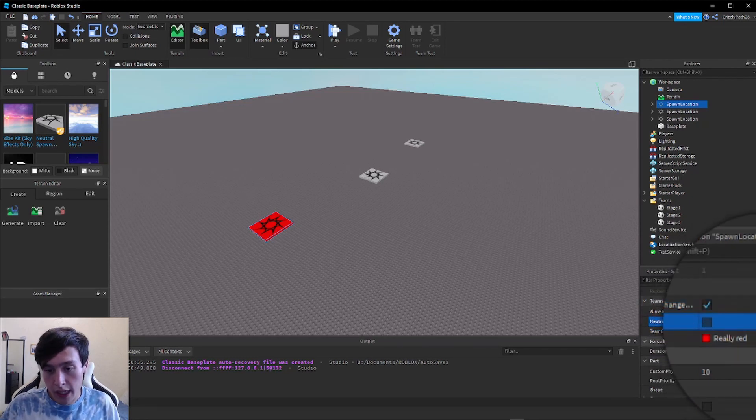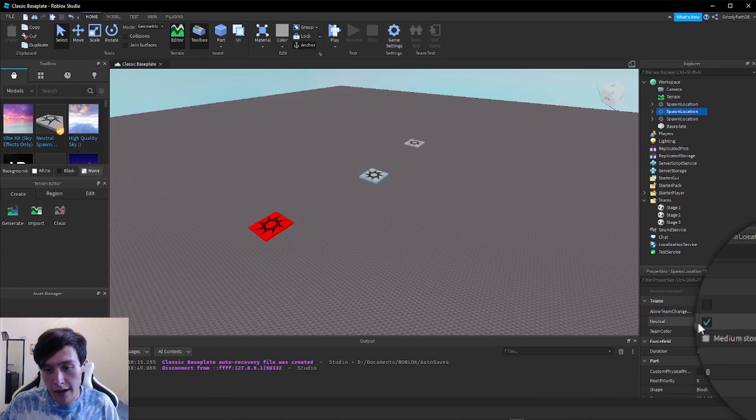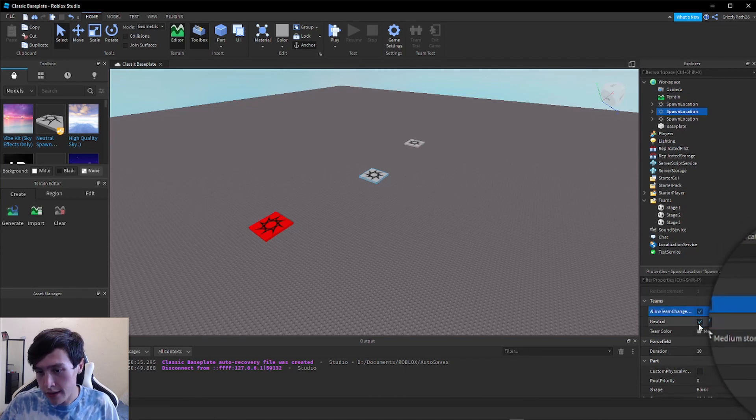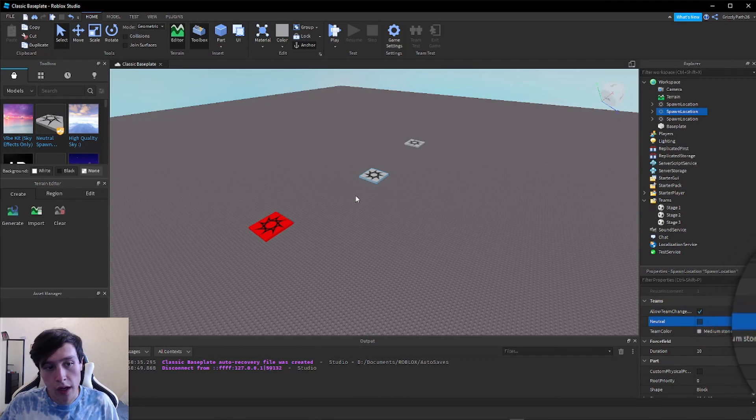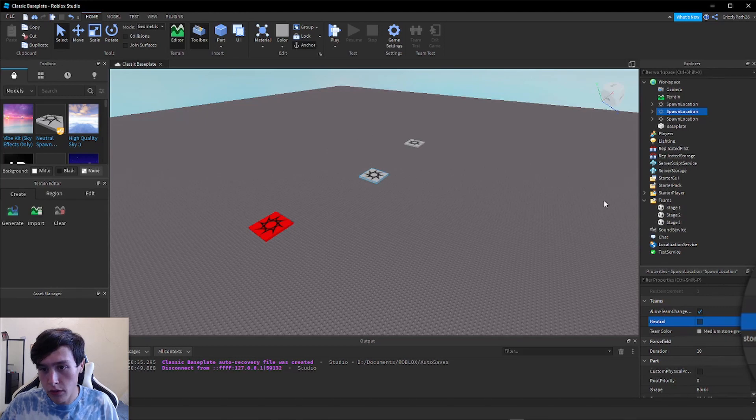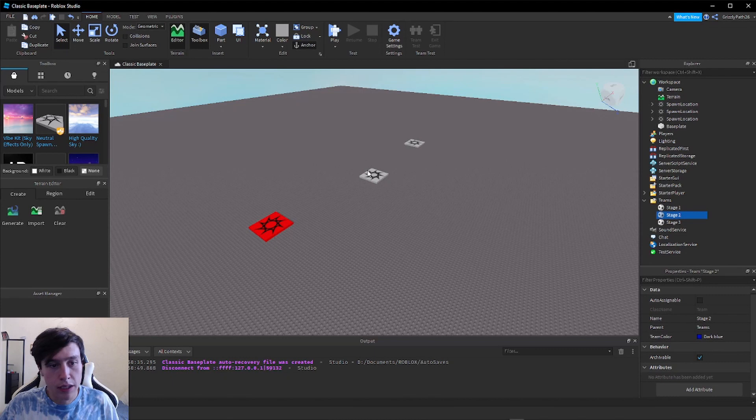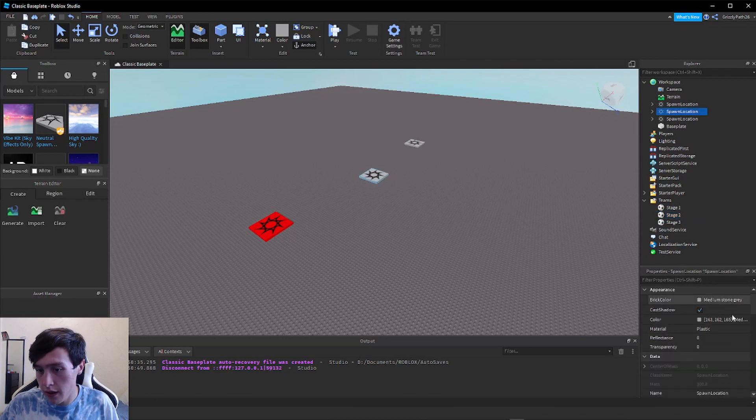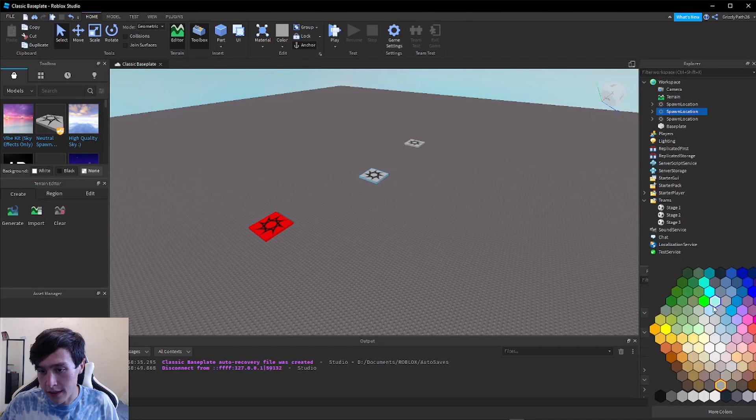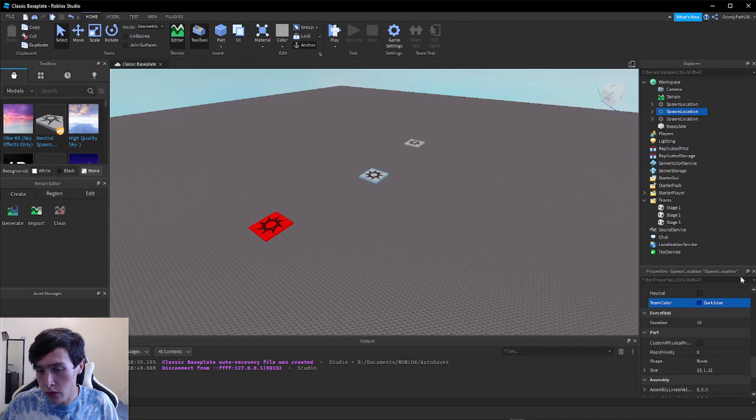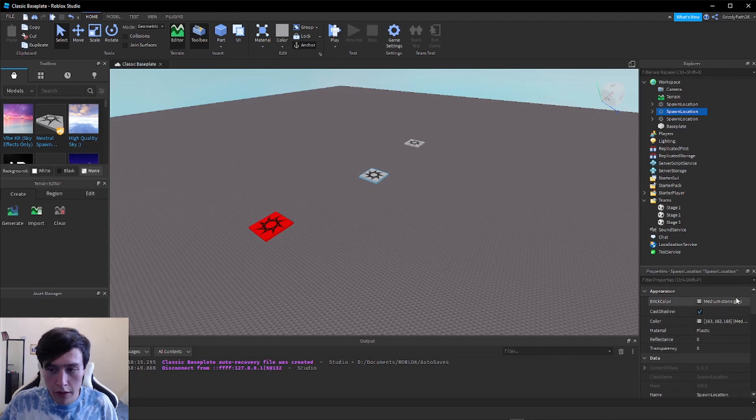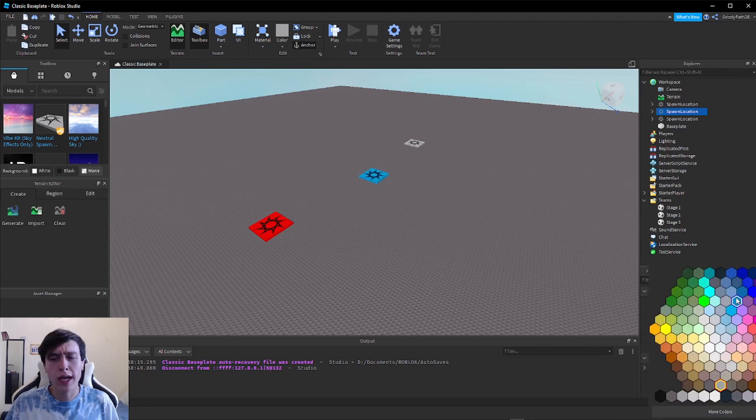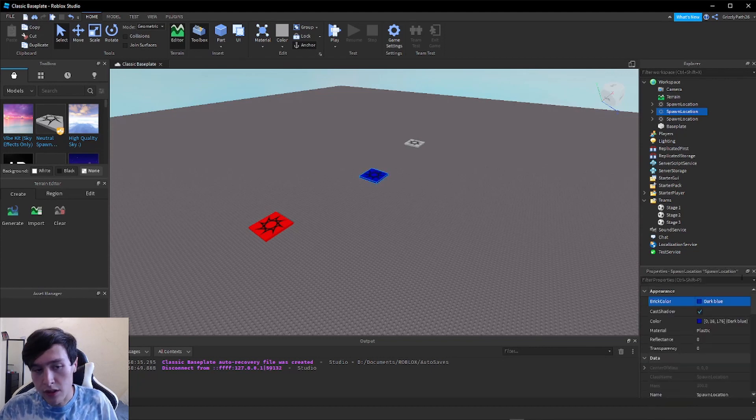So for each spawn point, what you're going to do is click on it, scroll down to this Team section if you're not already there. We're going to check Allow Team Change, uncheck Neutral, and change the Team Color to the stage we want. This one I wanted to be Stage Two. So let me open Stage Two and I set that to Dark Blue. Let me click on my second spawn point again, scroll down and change the Team Color to Dark Blue. As I said earlier, I always like to change the brick color to the same color just so I know what spawn point is which. So I'm going to set that to Dark Blue also.